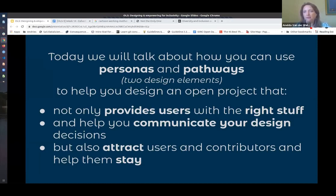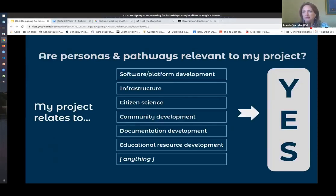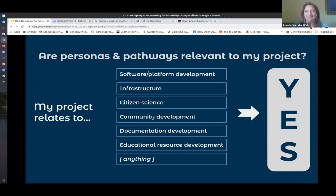Many of you are doing very different projects. Before this talk, I quickly looked at the list of projects again — it's so diverse. And some of you might be thinking that personas and pathways aren't really relevant to my project. But regardless of what kind of project you are doing in open science, personas and pathways can really help you a lot. So I hope by the end of this talk, you'll see a few ways in which you can use them.